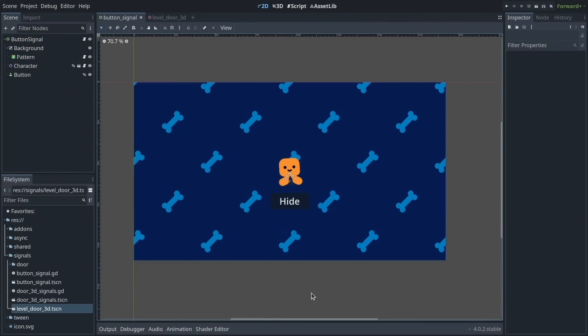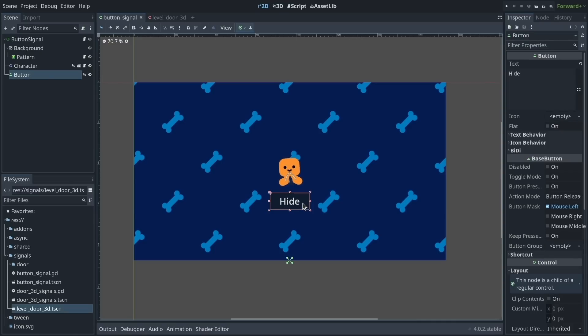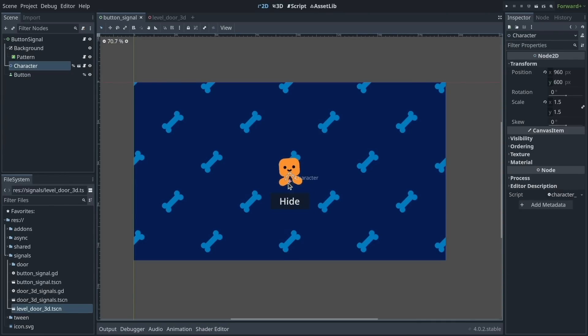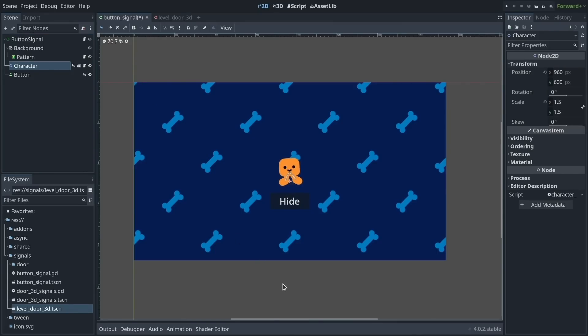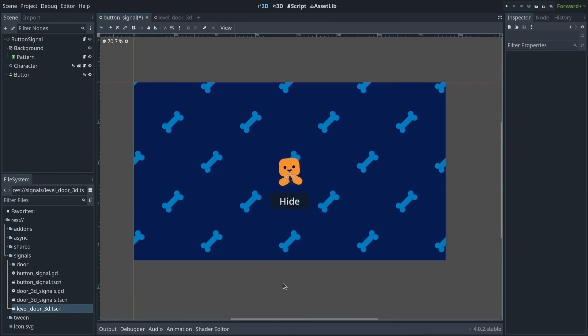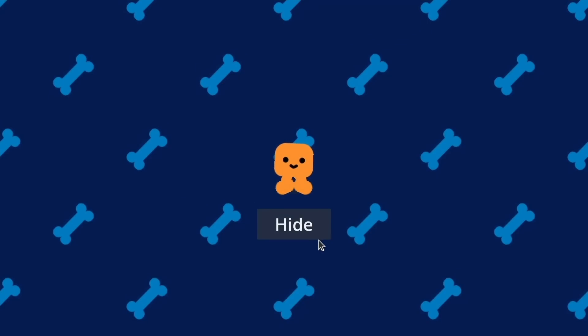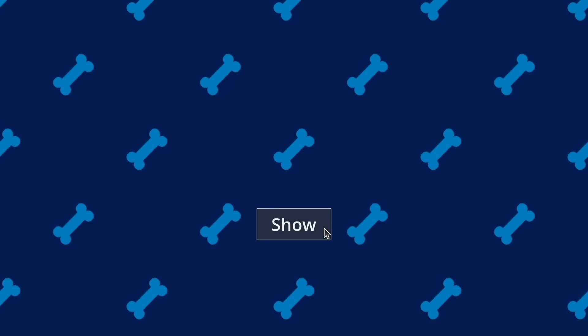In games, as in pretty much any computer program, you often need a change to one entity, such as clicking a button, to affect another entity, such as hiding the character here. I've made just that in this little example. If I click the Hide button, it hides the character and changes the text, and then I can click it again to show the character back.